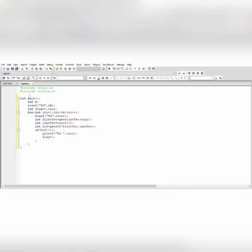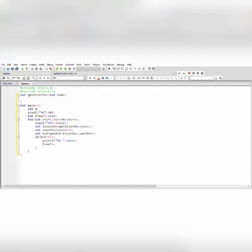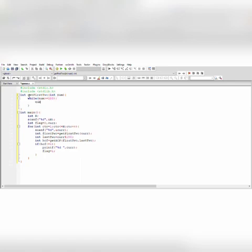We check whether the HCF is not equal to 1: if (hcf != 1), print the current variable and set flag = 1. Now we define the get_first_two function: int get_first_two(int num). We use a while loop: while (num >= 100), divide num by 10. Then return num.